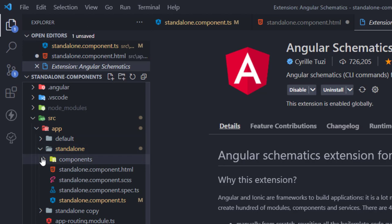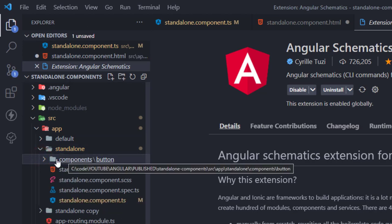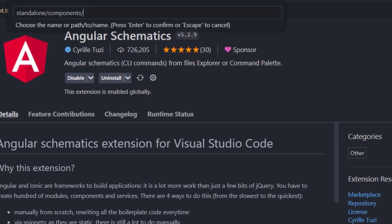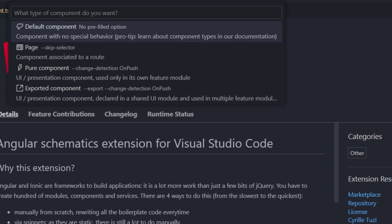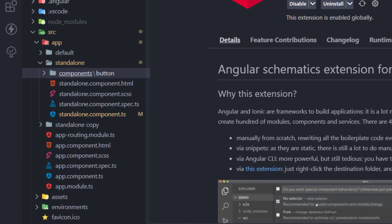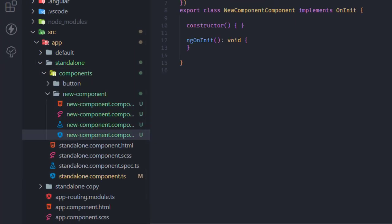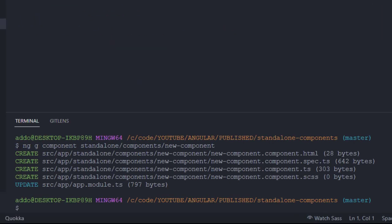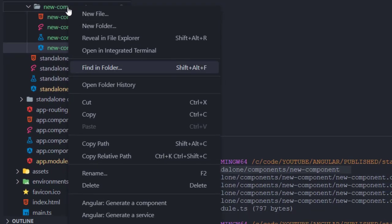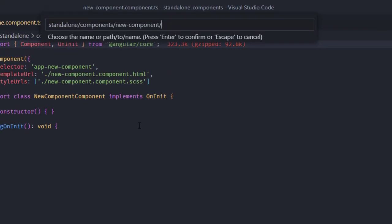To demonstrate this, I'm going to the button folder inside components, right-clicking, and selecting Angular Generator Component. I'll type a new component name, hit enter, select the default options, and confirm. The extension runs a command to generate the component into the selected path. We can also create other schematics such as a service.